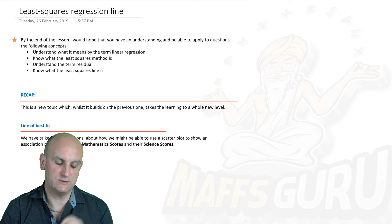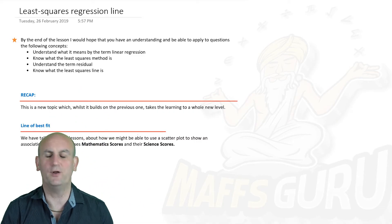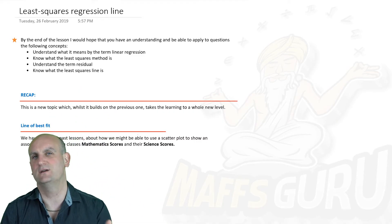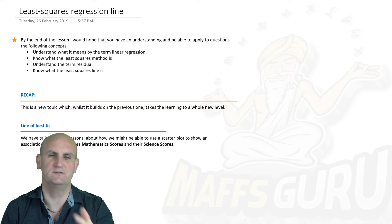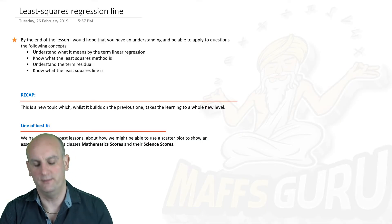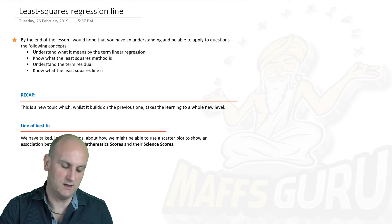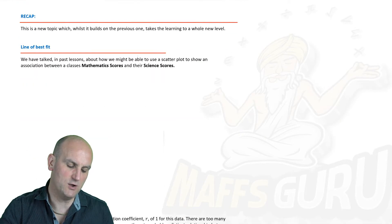Okie dokie, least squares regression line — what on earth is a least squares regression line, how are we going to use it, what's a residual? These are all things we're going to answer.